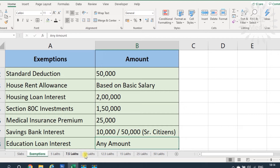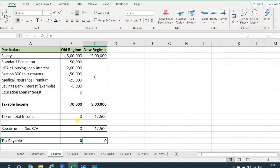Now we will compare how different income levels are impacted. Please note that this video is for example and information purposes only. You need to calculate your own exemptions and taxable income to determine which regime is better for you. The examples I show use maximum exemption amounts, so your actual figures may differ.